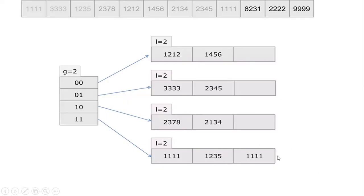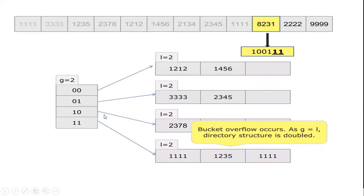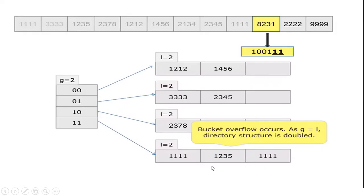Here, when adding 8231, the last 2 digits is 11. Corresponding to the global depth of 11, here already the 3 bucket sizes are filled. The bucket overflow occurs.